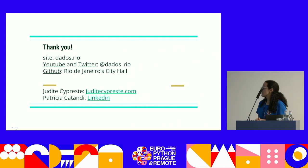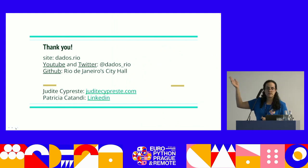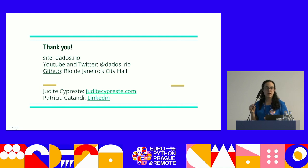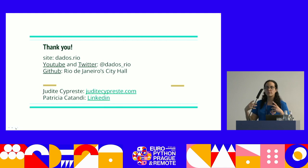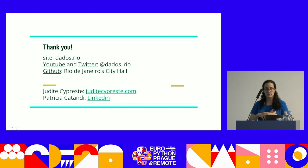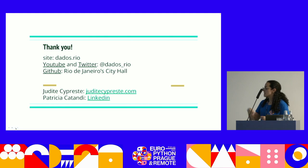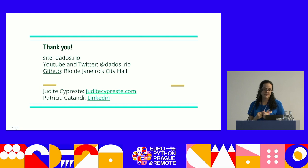Thank you very much. You can see the many things we've done — visualizations and dashboards on our site, PontoHill. You can follow us on YouTube and Twitter where we always put new information. On YouTube we have a series teaching how to build our pipelines — showing the progress, Prefect flows, and our infrastructure. Our GitHub is open to everyone to access and copy. If you want to contact Judith Cipret or me, you can find our LinkedIn there. Thank you very much.